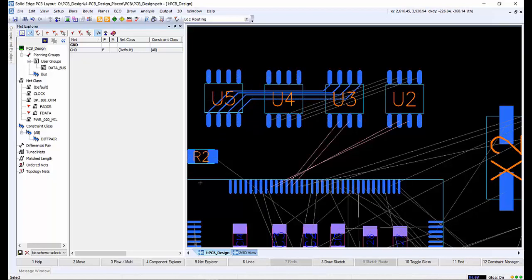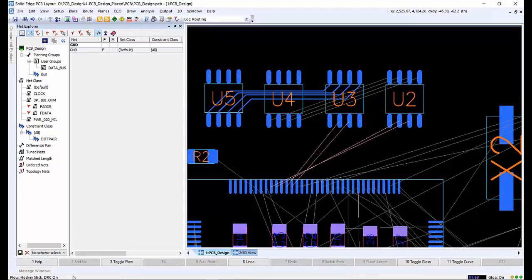While routing, there are several different routing styles that can be used. To cycle through the different styles when routing, tap F3 on the keyboard, or select the one you want to use in the editor control under the route tab, Plough.